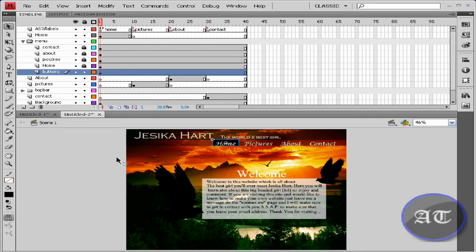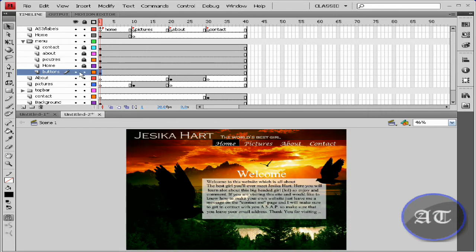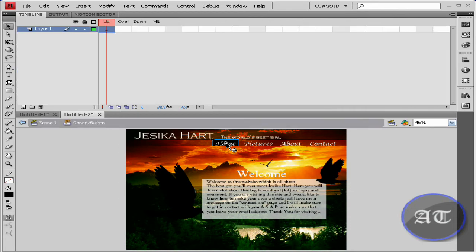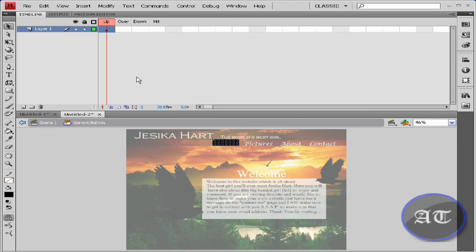Once you have done that, you would like to go inside. Here you will see different stages of the button. You see up, over, down, and hit.